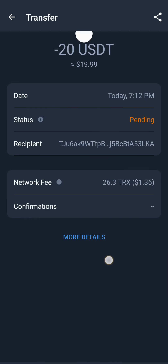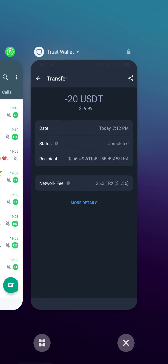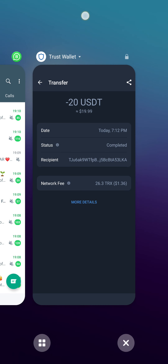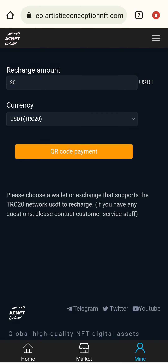I am waiting for the transaction to complete. The status is still pending. When the status is complete, my transaction will be successfully deposited to the application. It has now been successfully transferred.